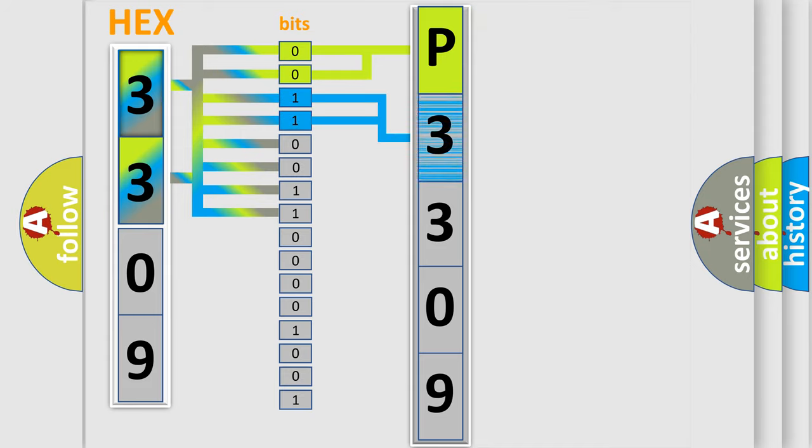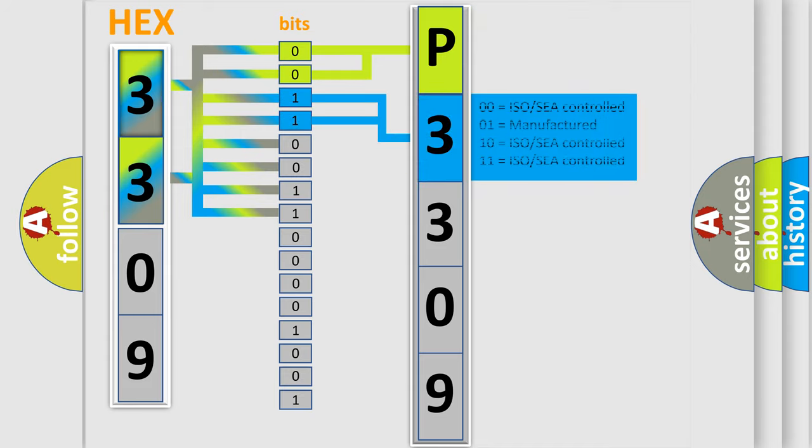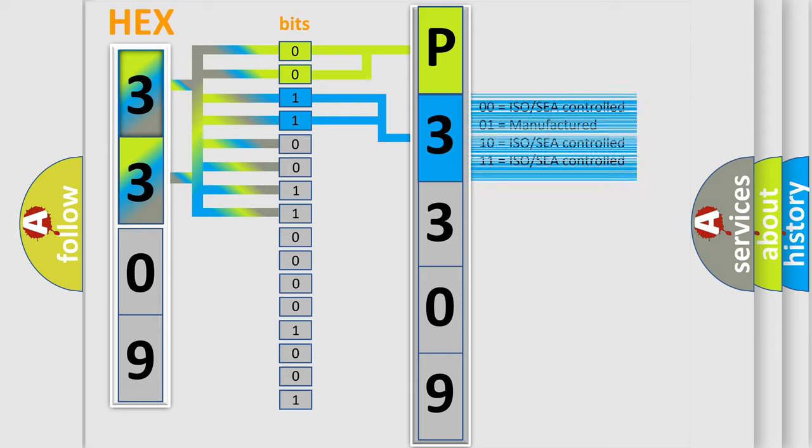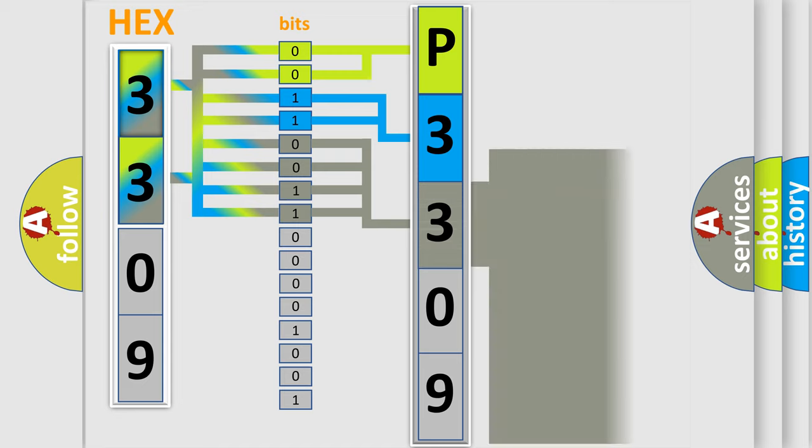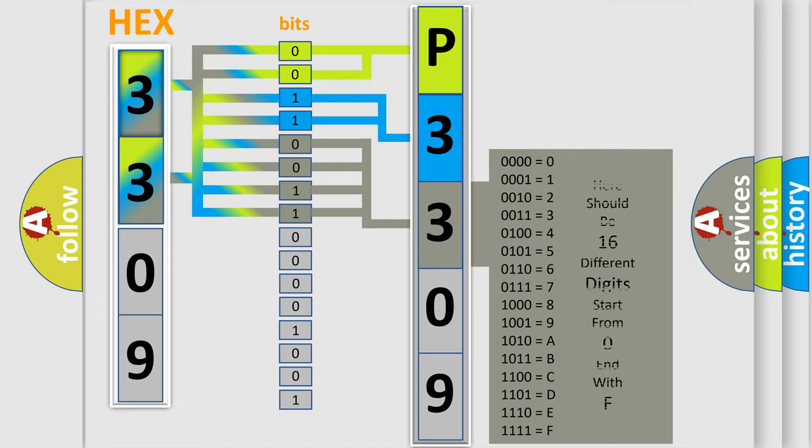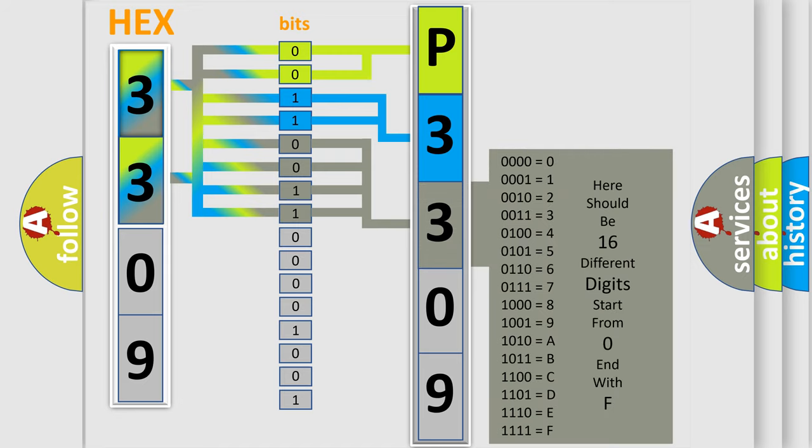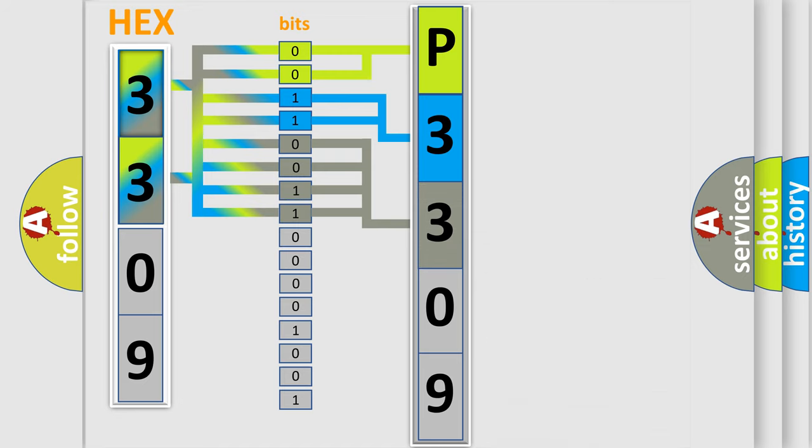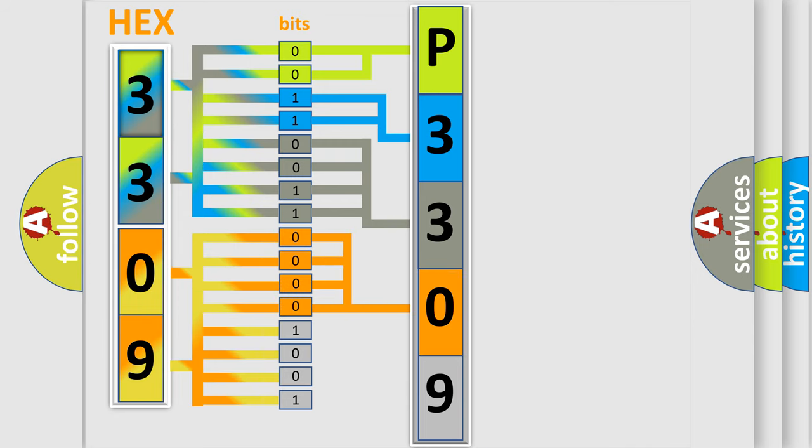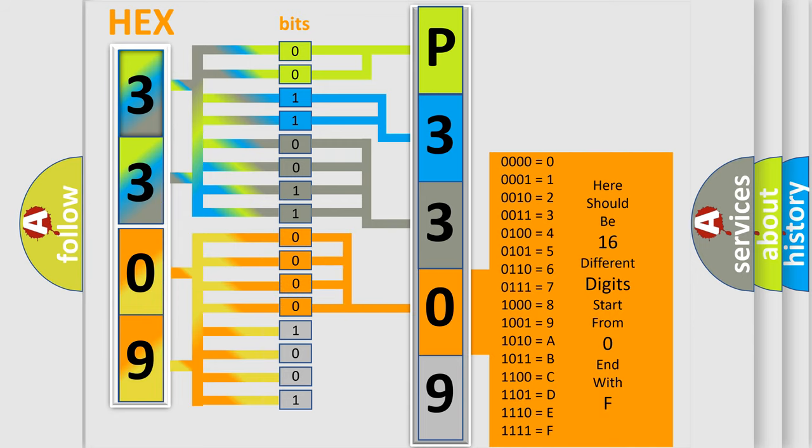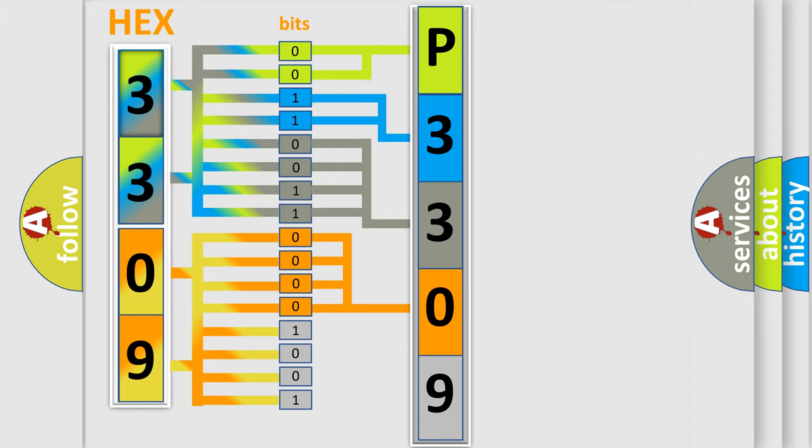The next two bits again determine the second character. The last bit styles of the first byte define the third character of the code. The second byte is composed of a combination of eight bits. The first four bits determine the fourth character of the code, and the combination of the last four bits defines the fifth character.